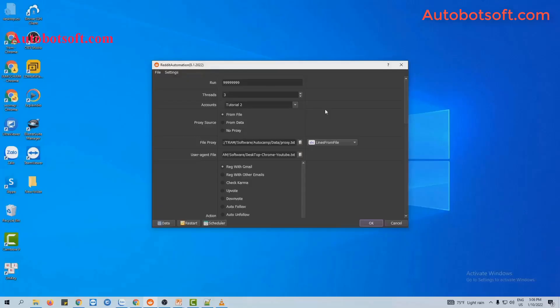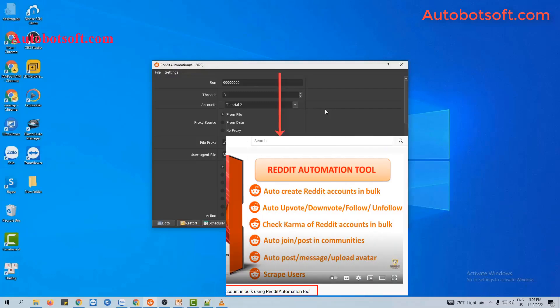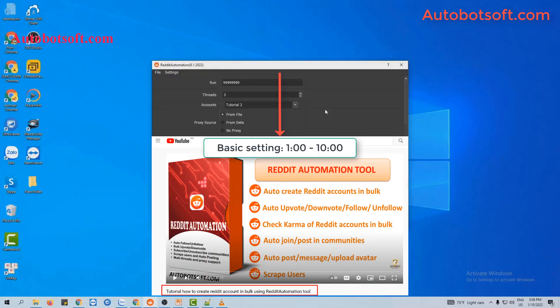In this video, we will show you steps to update an avatar or join communities on Reddit. There are several basic system settings that you have to set up before running any function. Please refer to the video tutorial on how to create Reddit accounts in bulk, from minute 1 to 10, to see these basic settings. I will post a link to this video in the description box.